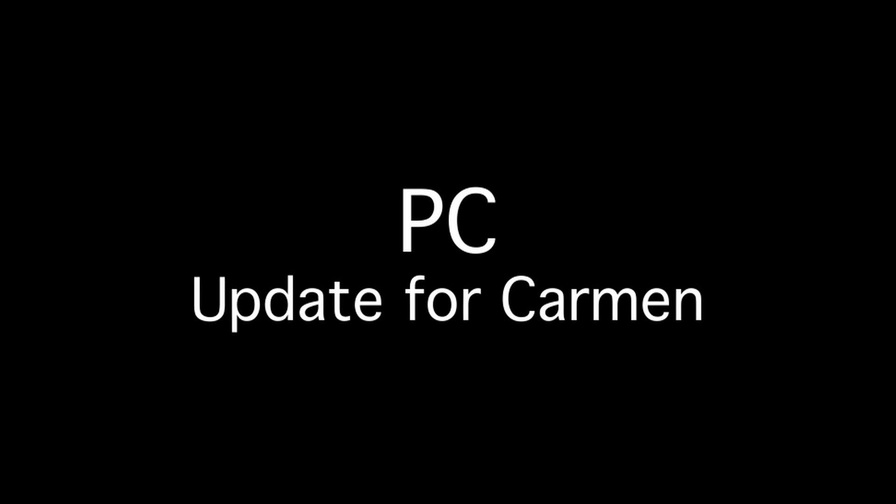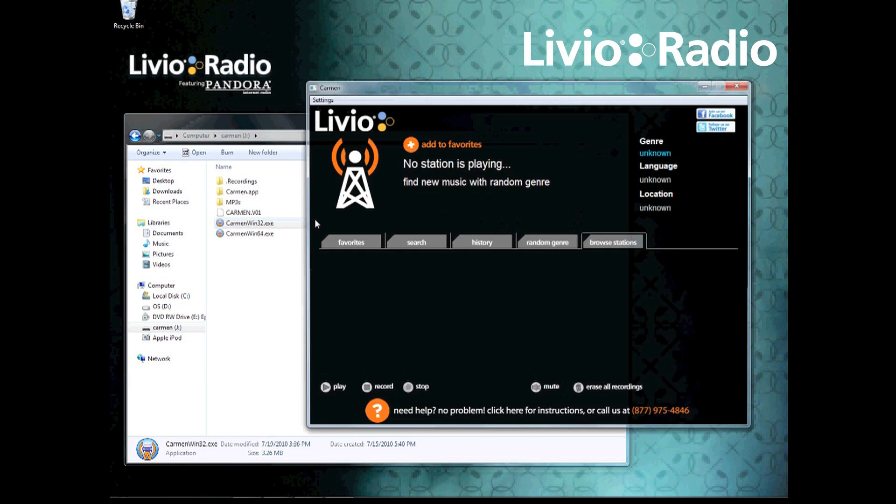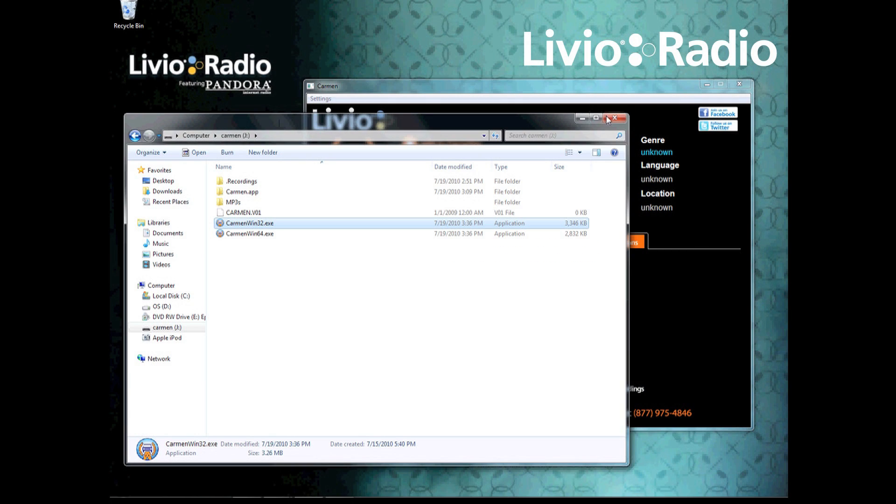First we're going to show you how to update the software on your Carmen using a PC or a Windows based computer. You're going to want to start by opening up the Carmen software inside the Carmen. When you find it through my computer...